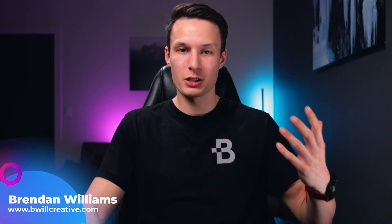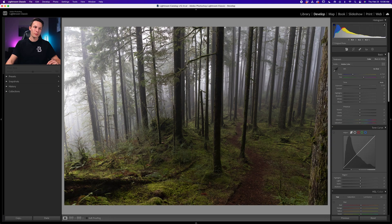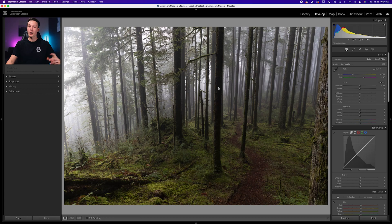Step number one is we need to adjust our exposure adjustments. This is lifting the shadows, changing the highlights, and maybe brightening the exposure a little as well. Your photo is going to be a little bit different than mine, so your settings are going to differ.